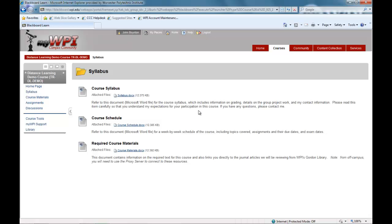In this sample course, we find the basic course details located in the syllabus content area. Here the professor posts the required text, syllabus, course schedule, and any other housekeeping information.